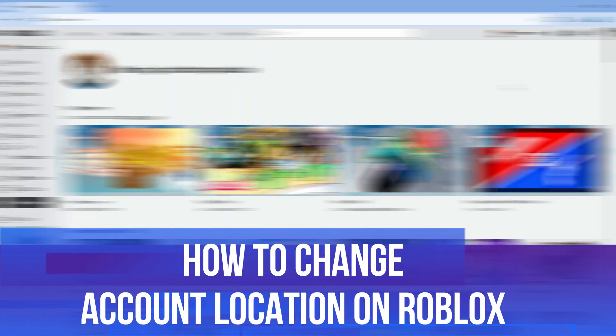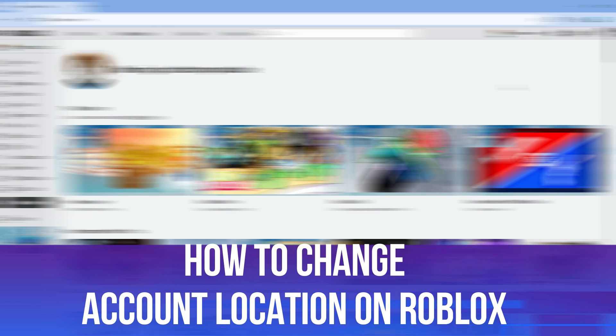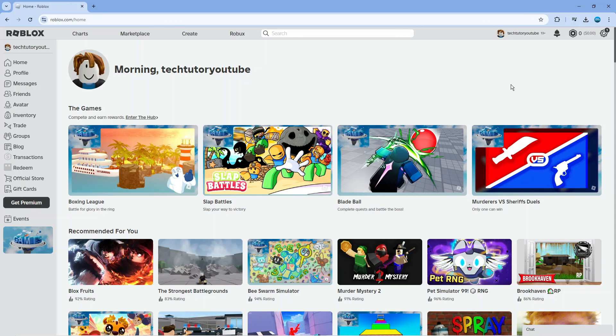In this video I will show you how to change account location on Roblox. So let's jump straight into it.